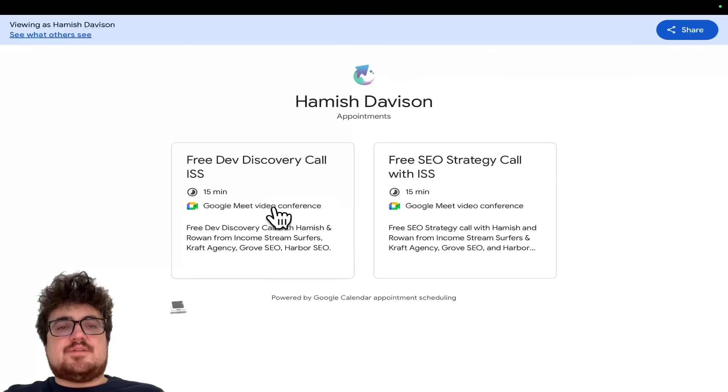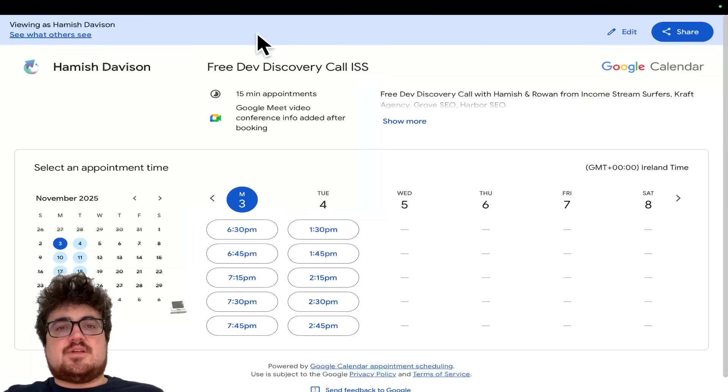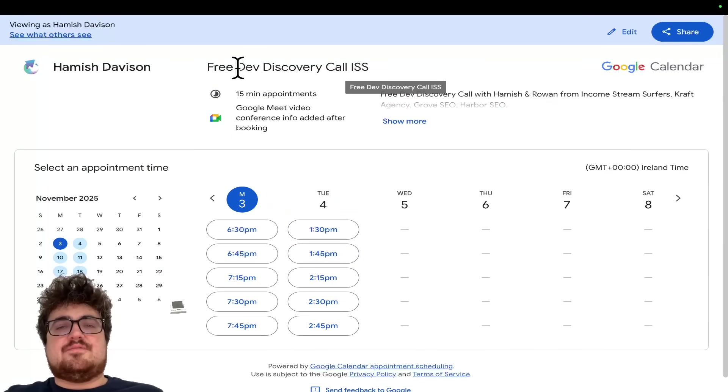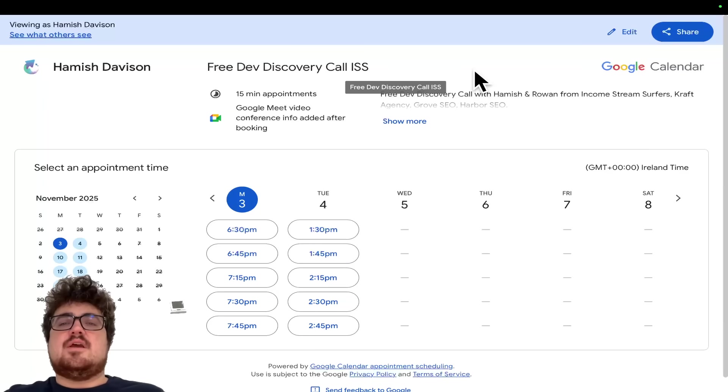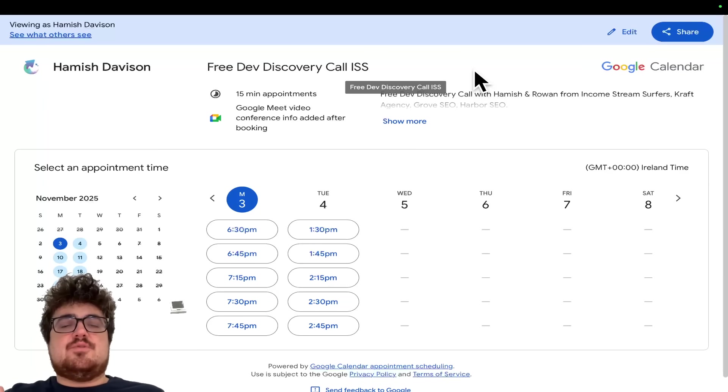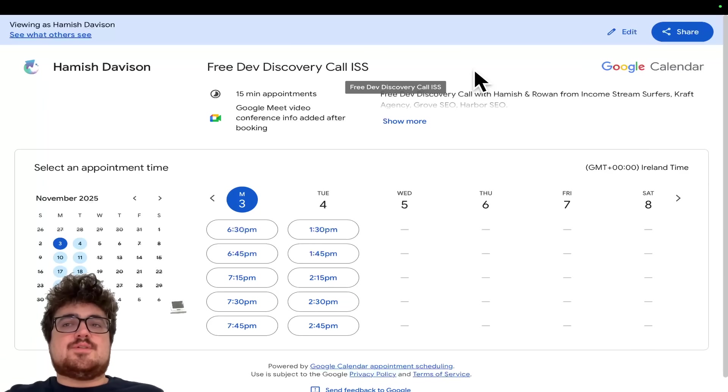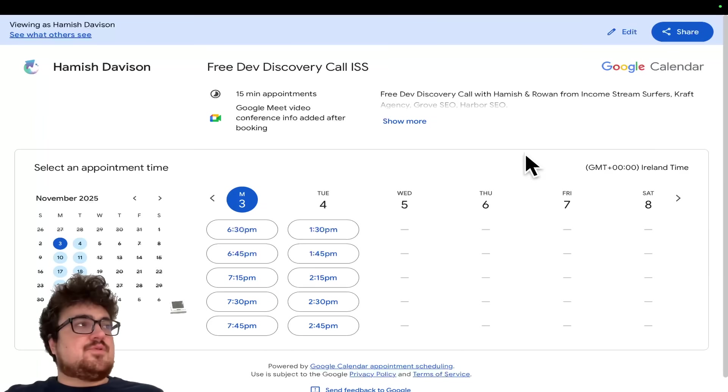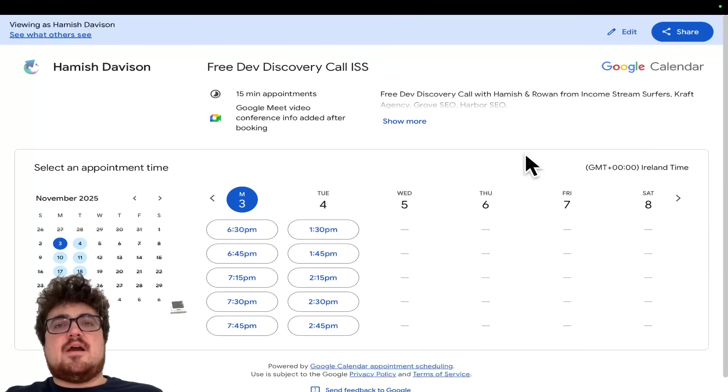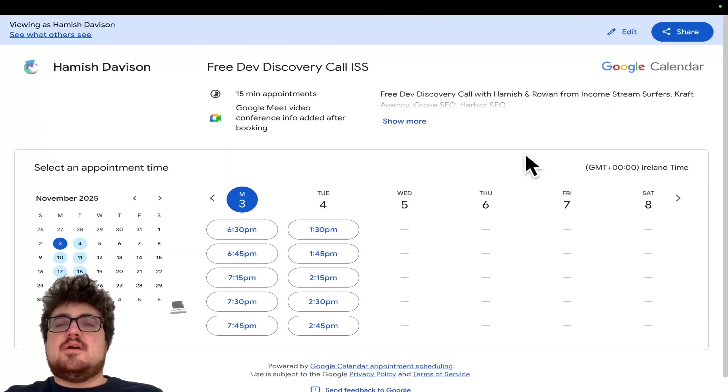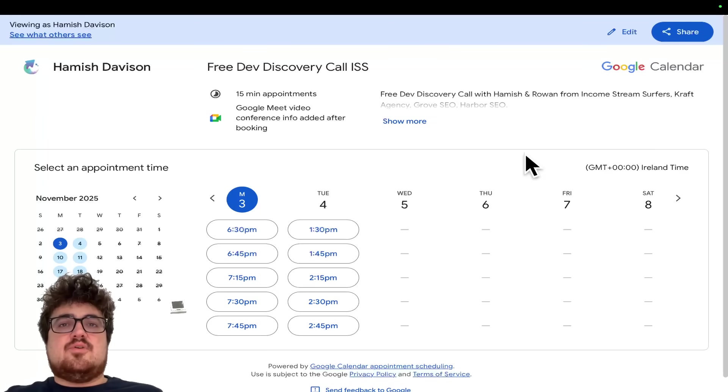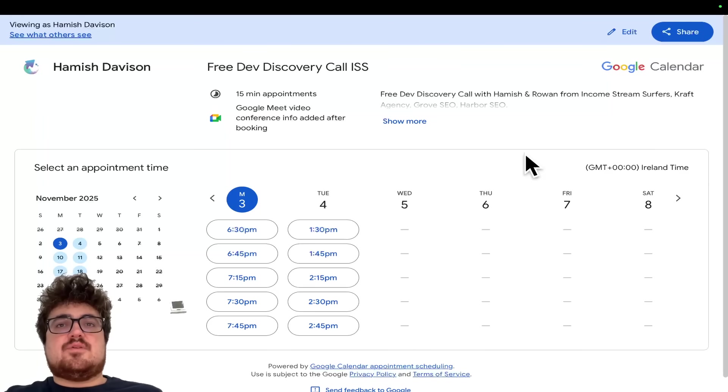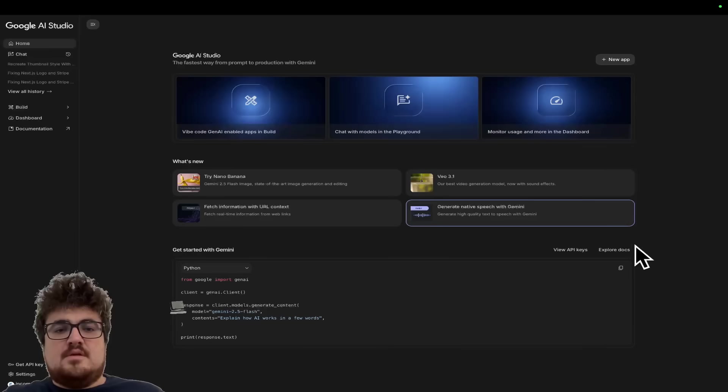Now just before we jump into things guys, there's still a couple of spots for today and tomorrow with our free dev discovery calls. If you've got an MVP of a project that you want building or you want something automating in your business, or if you just want to chat about AI with me and my business partner, if you have a project or whatever, click a call, it'll be the first link in the description of this video.